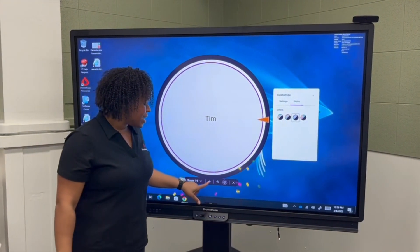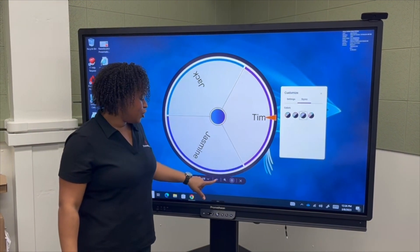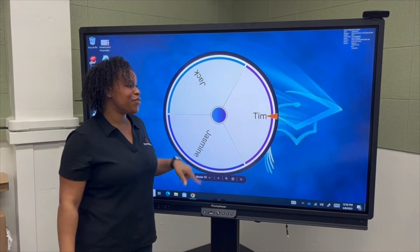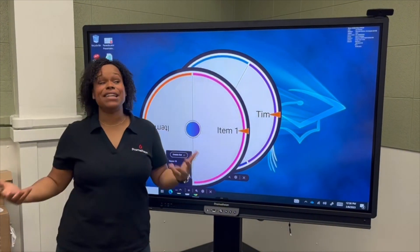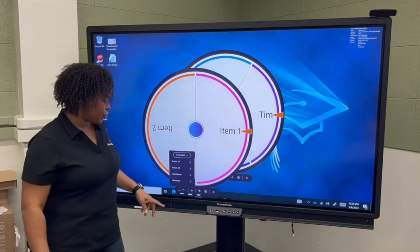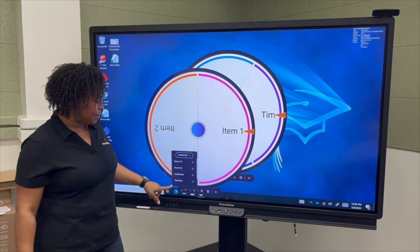You can have not only one, two, or three, but you can have up to eight spinners on your screen at a time.